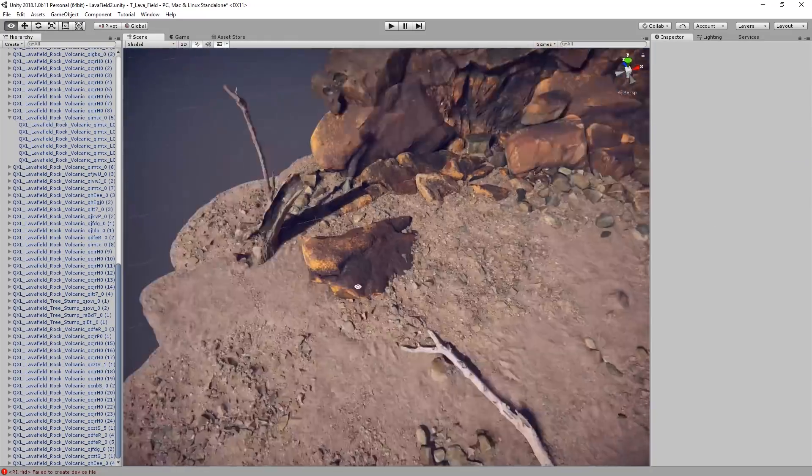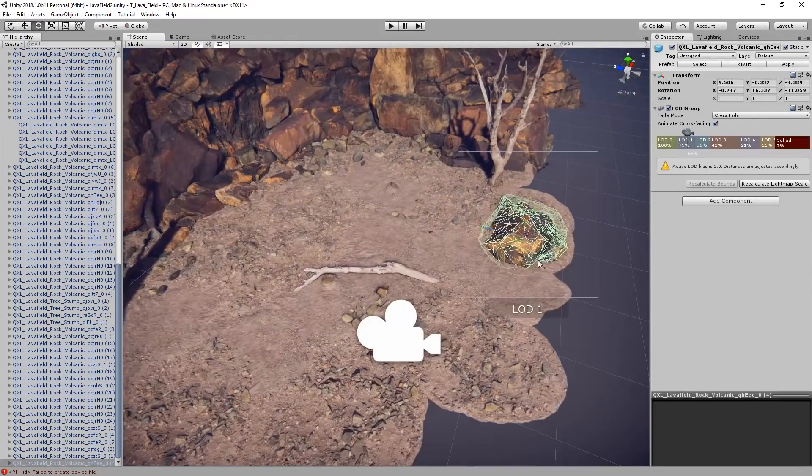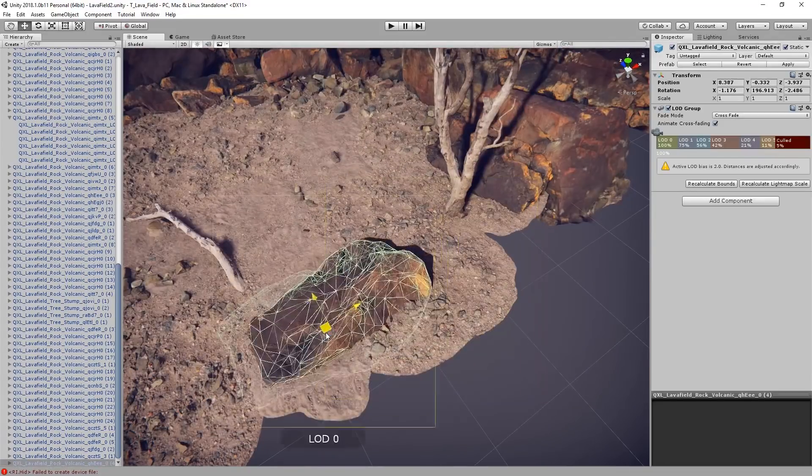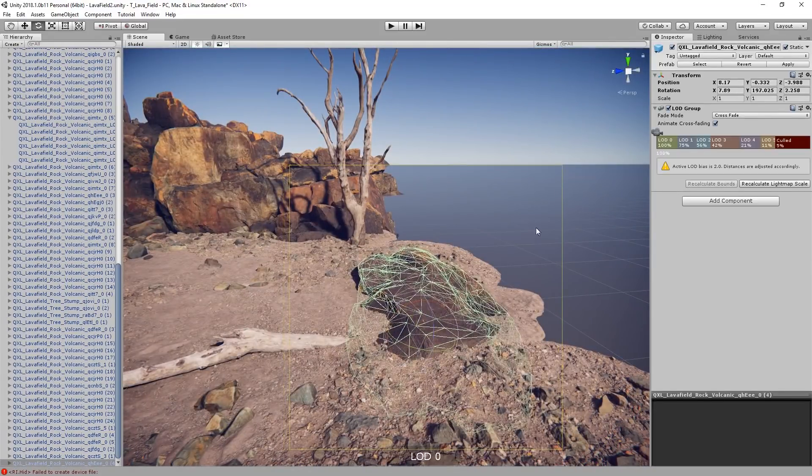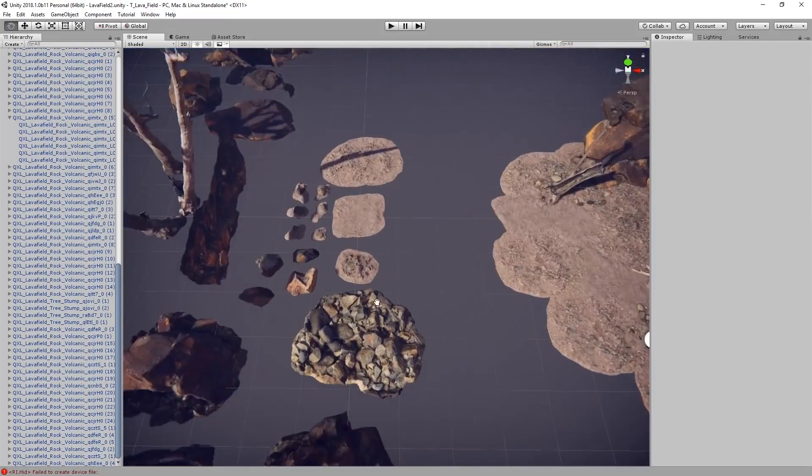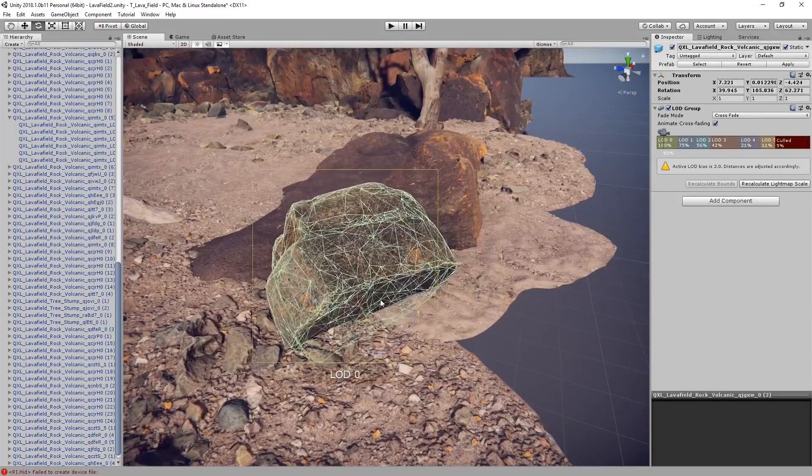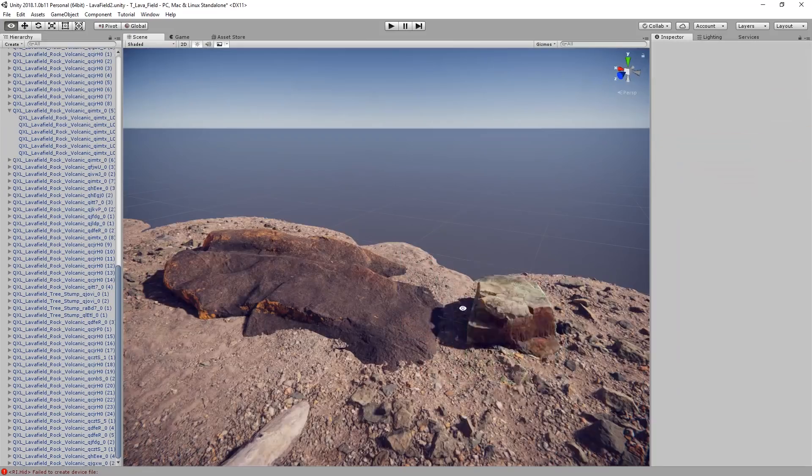Now I'm going to further break up the ground by adding some more of the volcanic rocks around. One of the cool things about using the ground assemblies is the unevenness in the geometry. This allows you to get some nice looking shapes in the rocks as you raise or lower them into the ground.